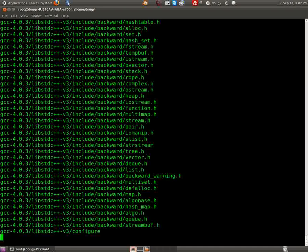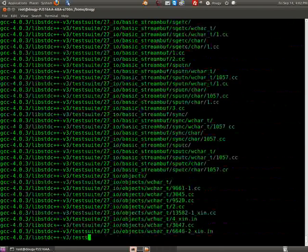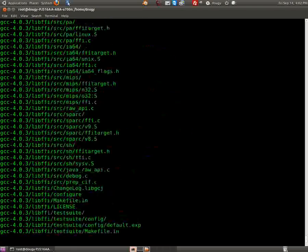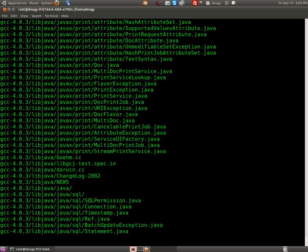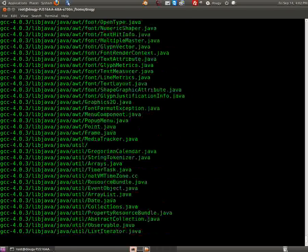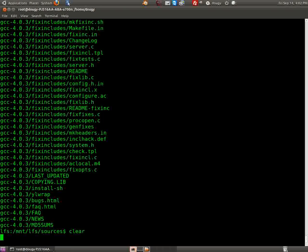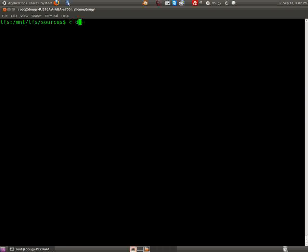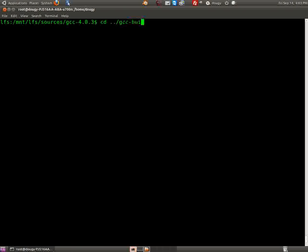Inside the GCC folder we build a GCC build directory. The build directory actually ends up in LFS sources, not inside the gcc-4.0.3 directory itself. So we CD into gcc-4.0.3, then run 'mkdir' and call it 'gcc-build'. That's created, and now we CD back up into the GCC build directory.